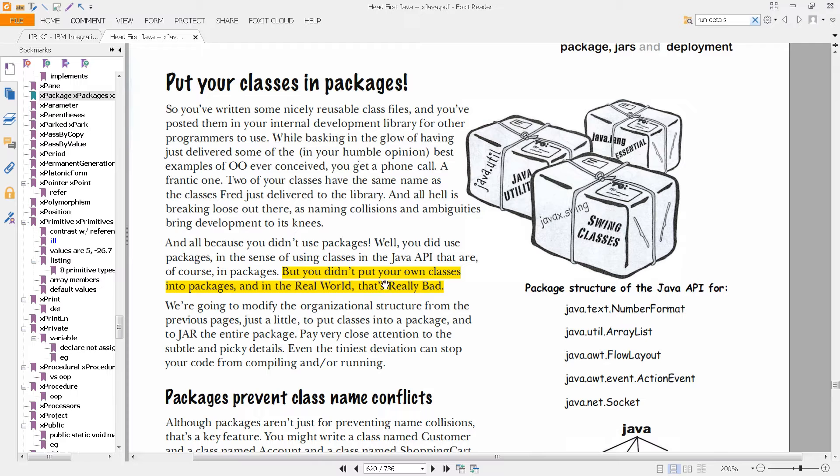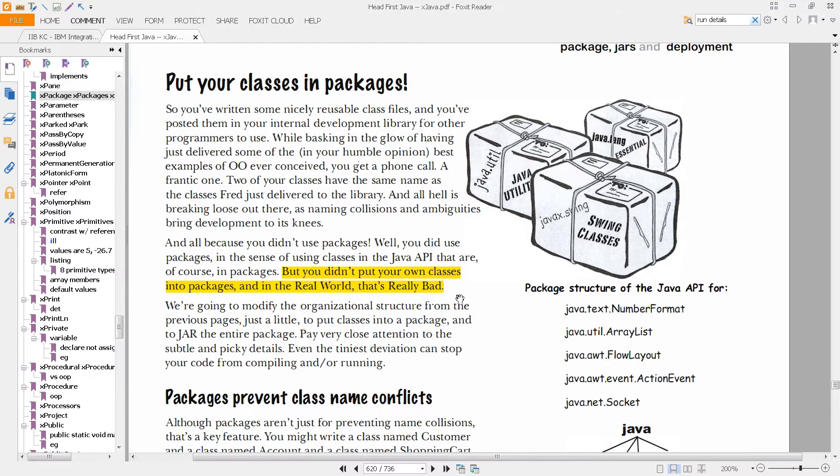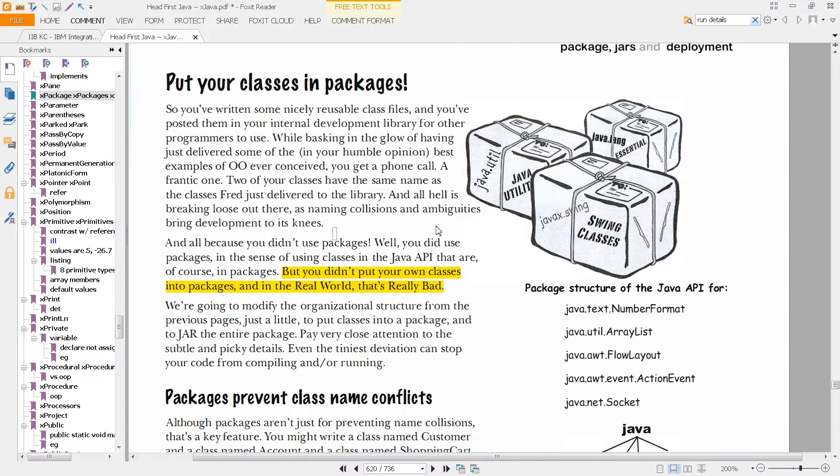And notice what it says here: you didn't put your own classes into packages, and in the real world, that's really bad. In other words, you need to, if you're writing Java, do this: com.company, and then something if you have another package. This is the prefix for what's called the namespace, and then your classes would go here.